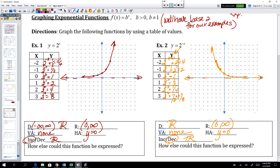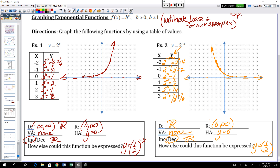Let's think about how else these functions can be expressed. Instead of y equals 2 to the positive x, you could also express this as y equals one-half to the power of negative x — that negative power flips your numerator to denominator and vice versa. Those produce the exact same graph. Similarly, y equals 2 to the negative x could be expressed as y equals one-half to the positive x power. Different presentations of bases and sign of exponents can produce the exact same graph.